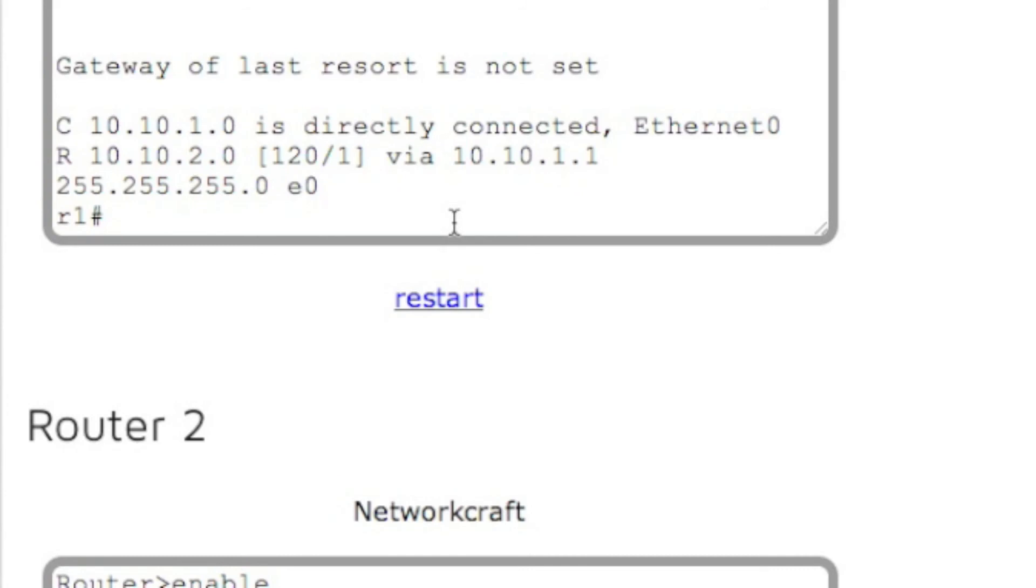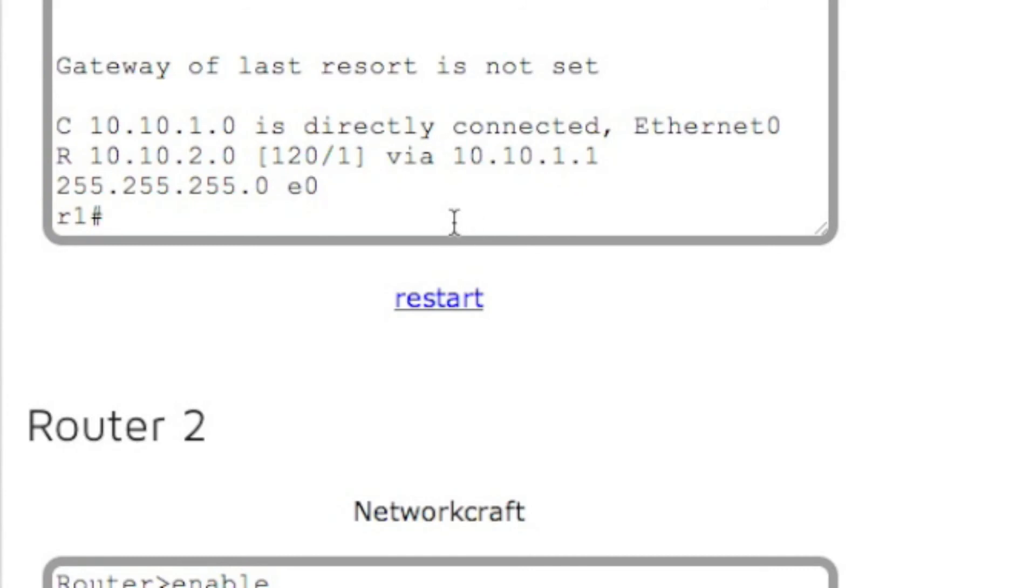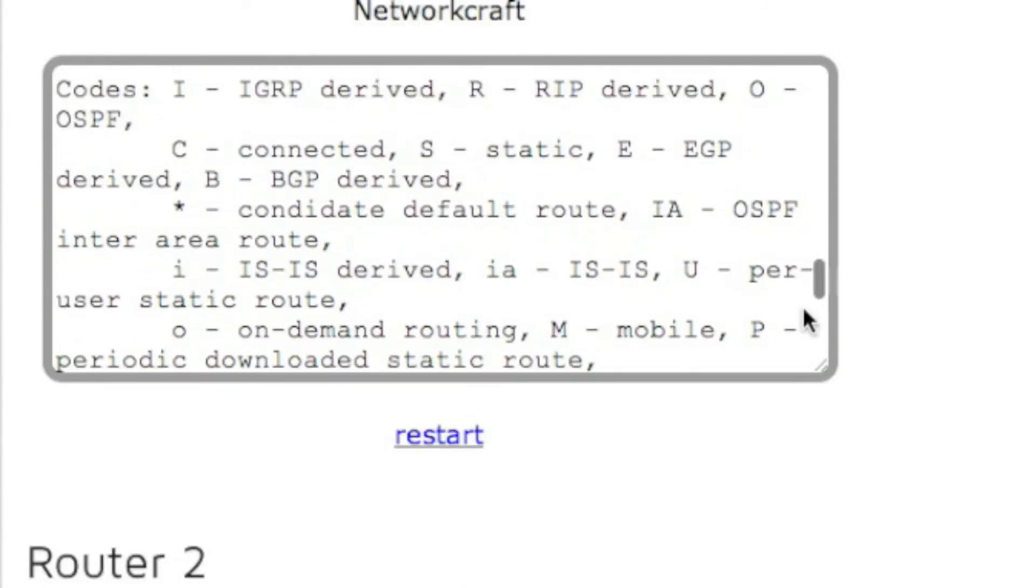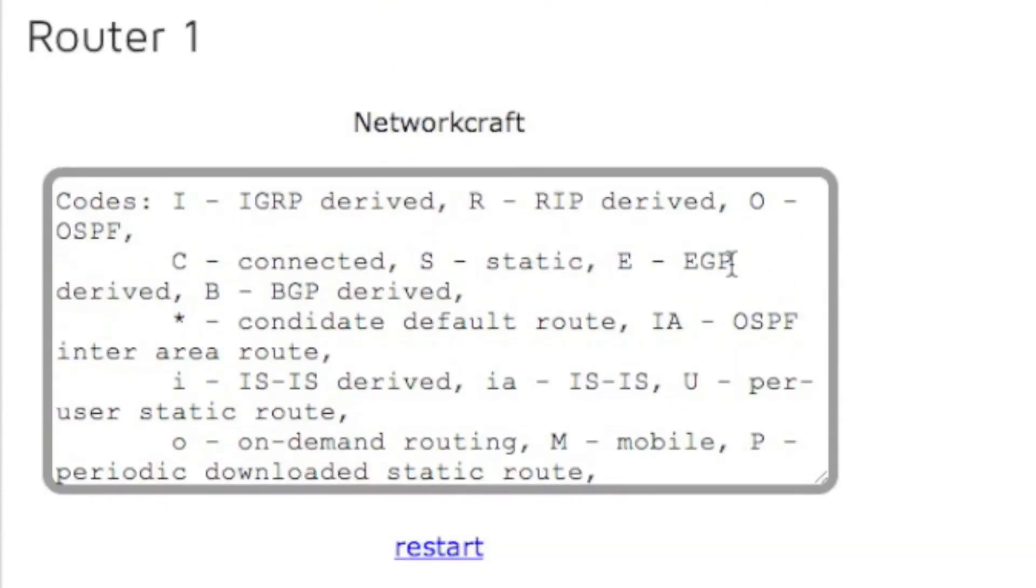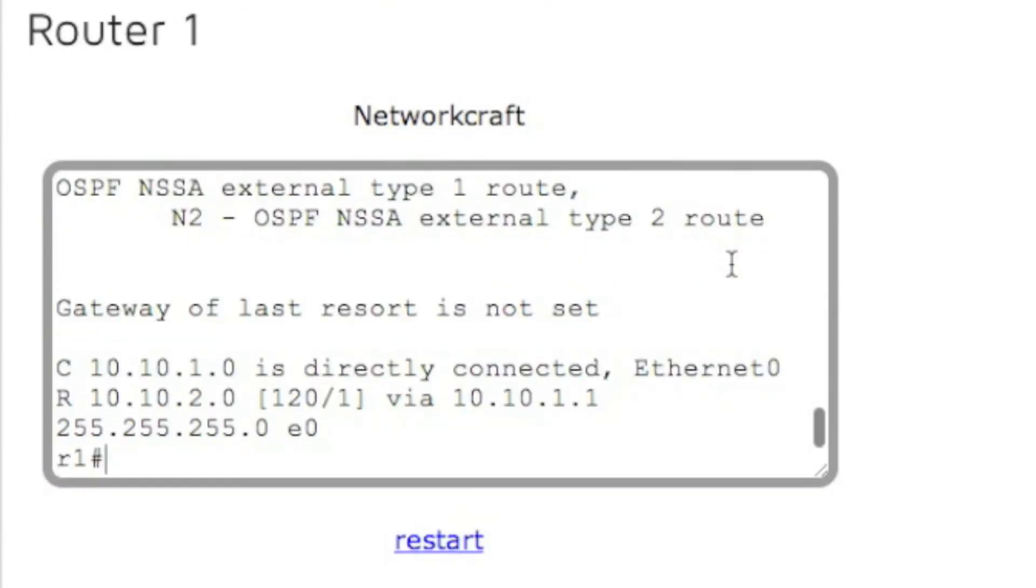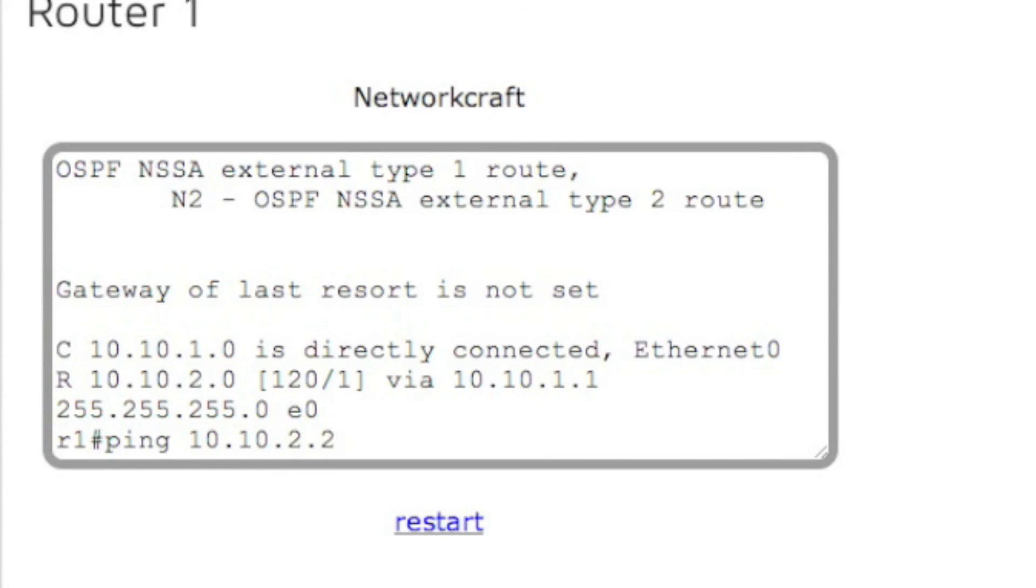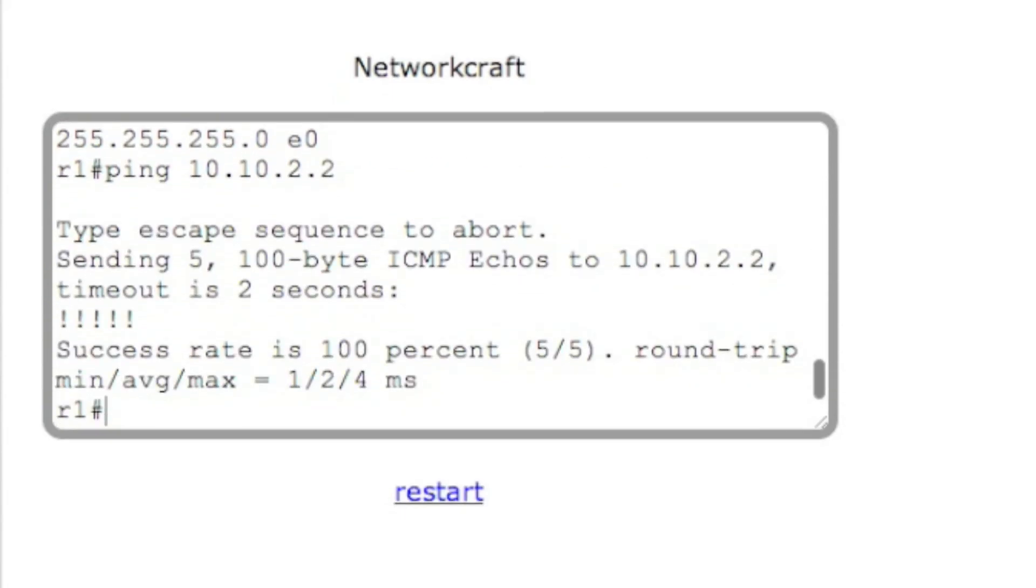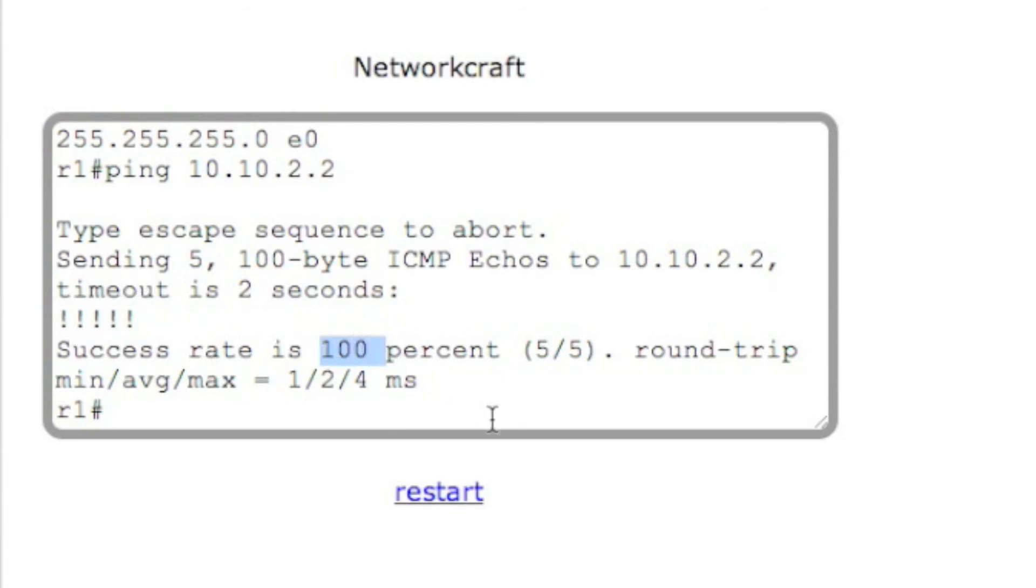So now we should be able to ping router three. So ping 10.10.2.2. And if we scroll down, there we have it - it was a successful ping and 100%. So now, because we set up RIP, all the routers can talk to each other and we are able to ping router three all the way from router one.